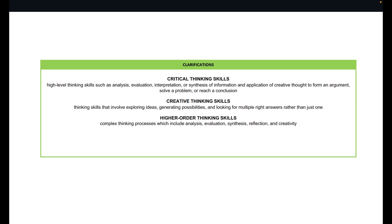How would you define critical thinking skills? Well, these are high-level thinking skills such as analysis, evaluation, interpretation, or synthesis of information and application of creative thought to form an argument, solve a problem, or reach a conclusion. Take note of those three possible outputs. These are cognitive processes and they belong to higher-order thinking.